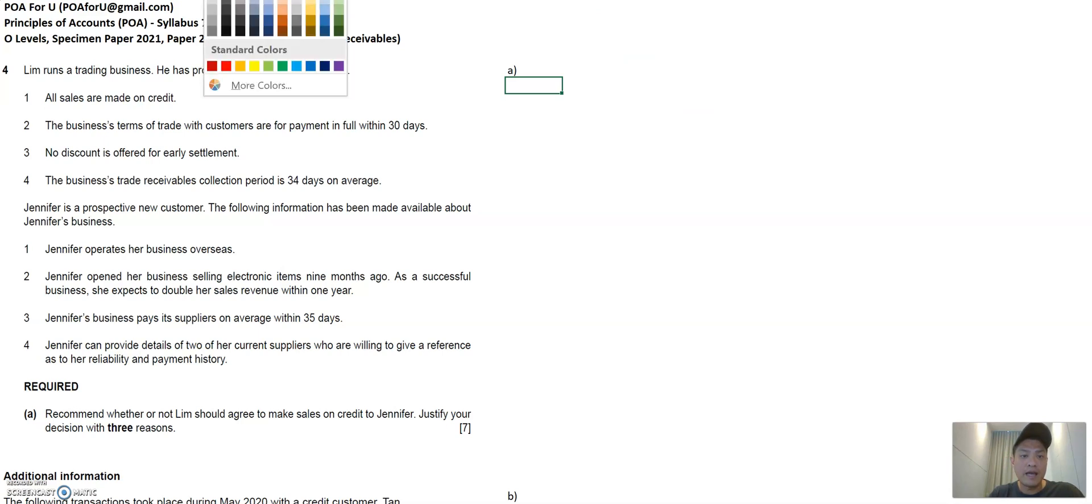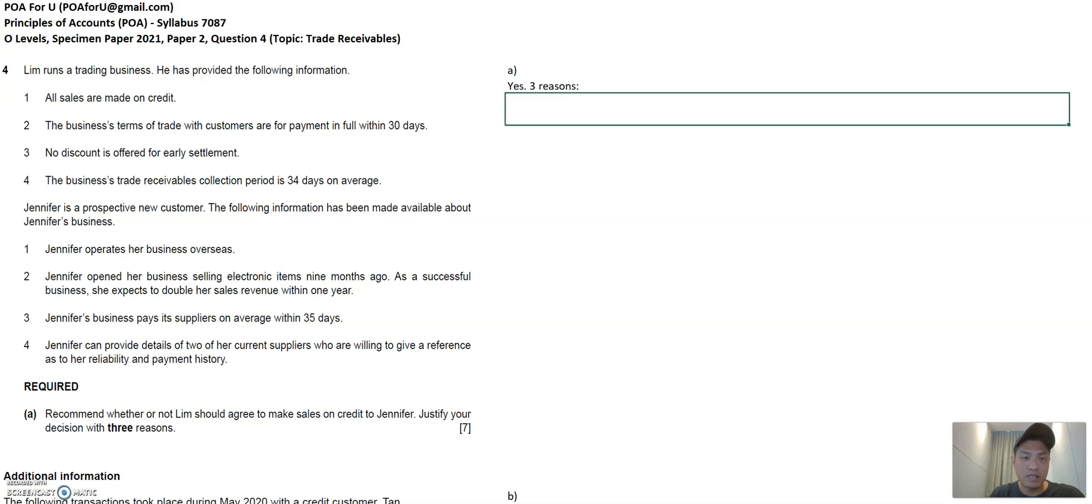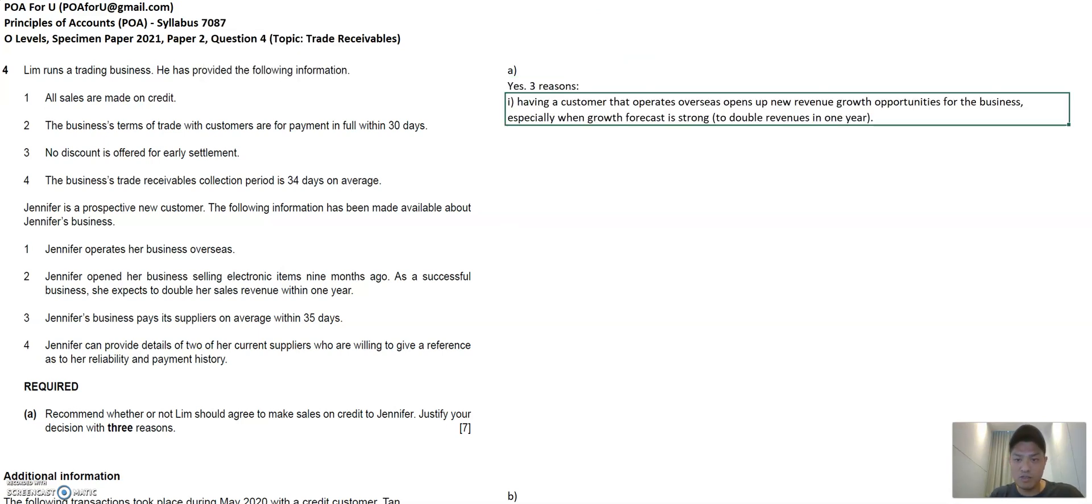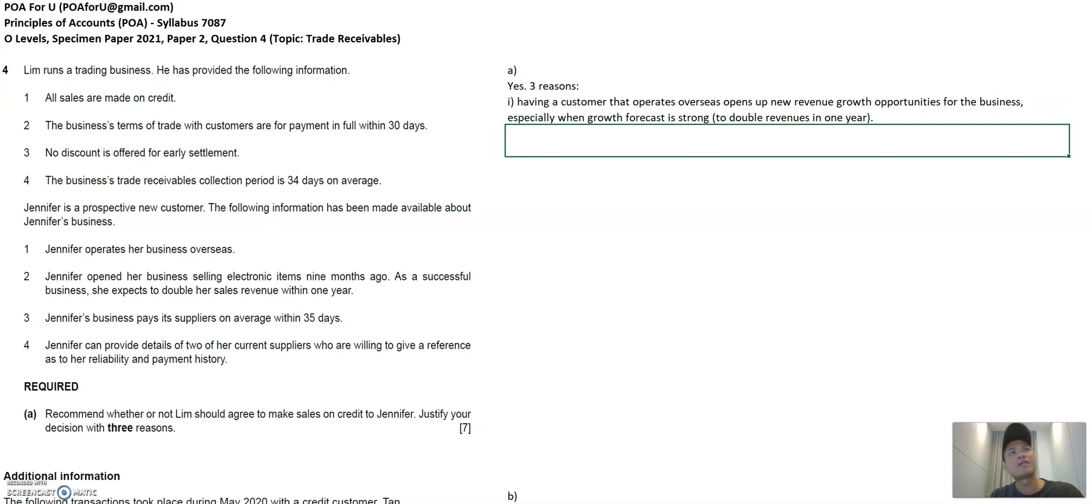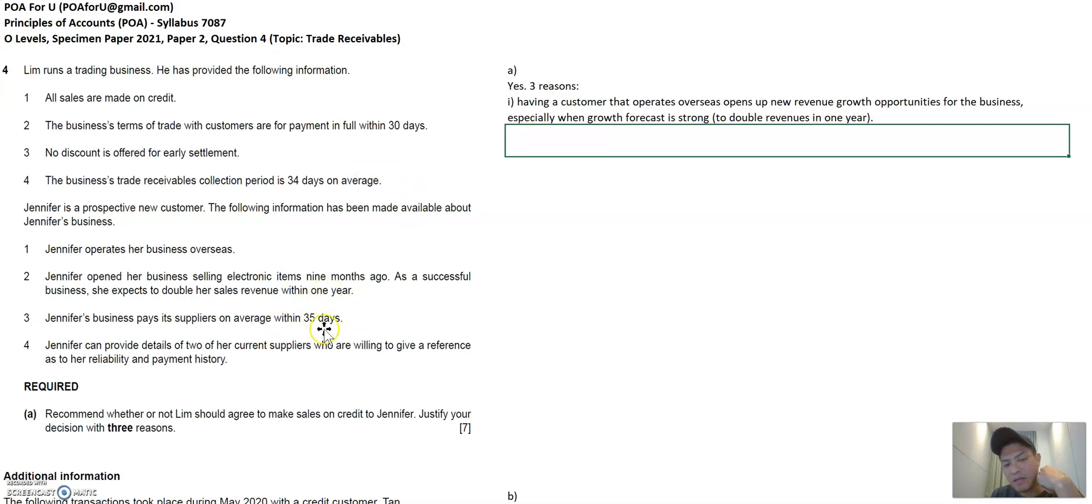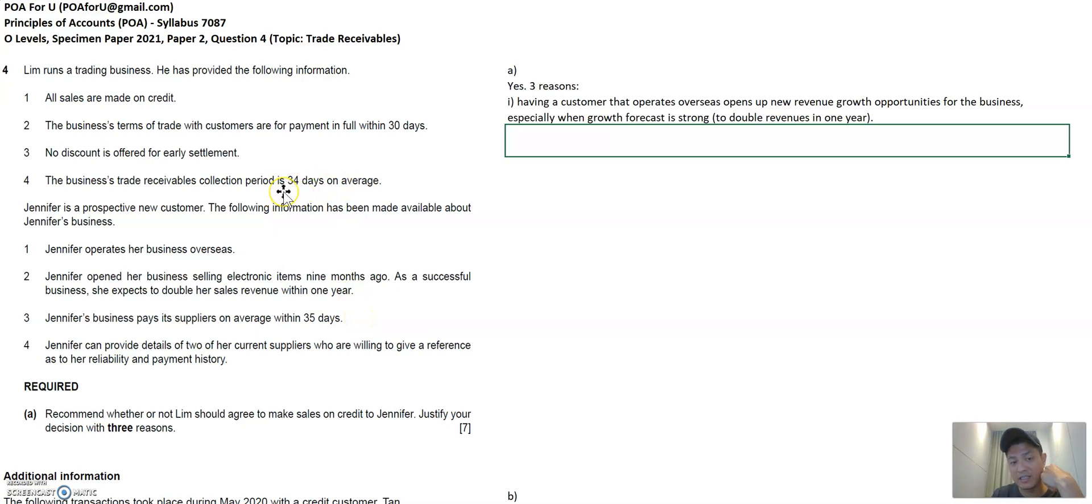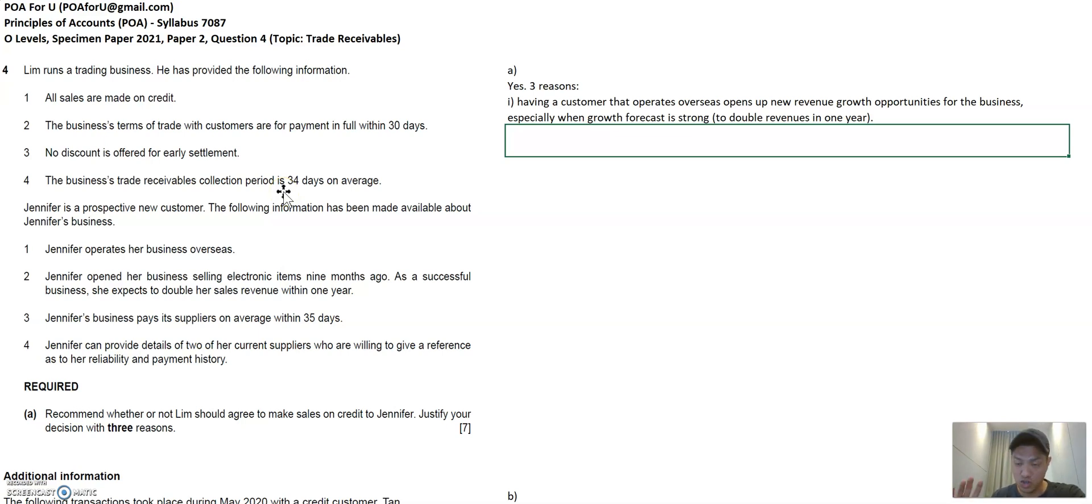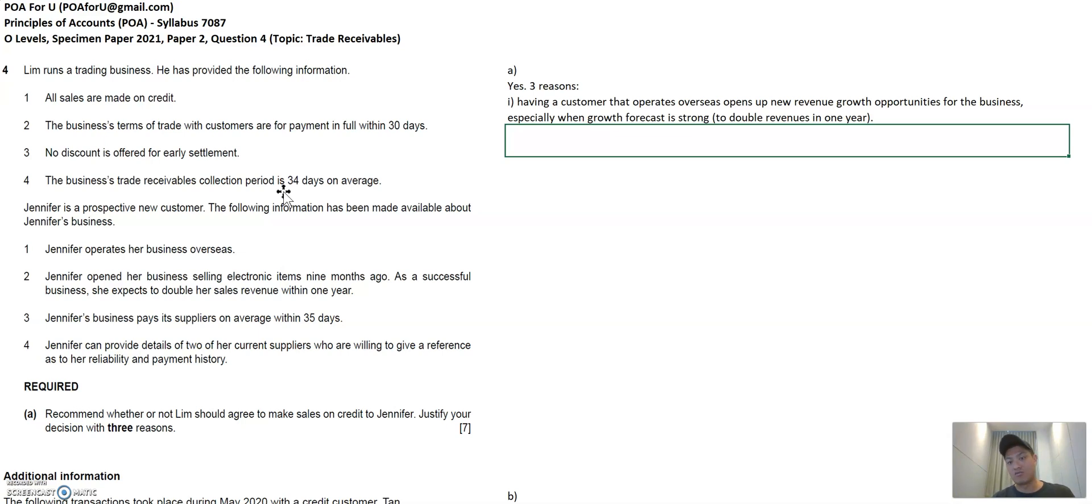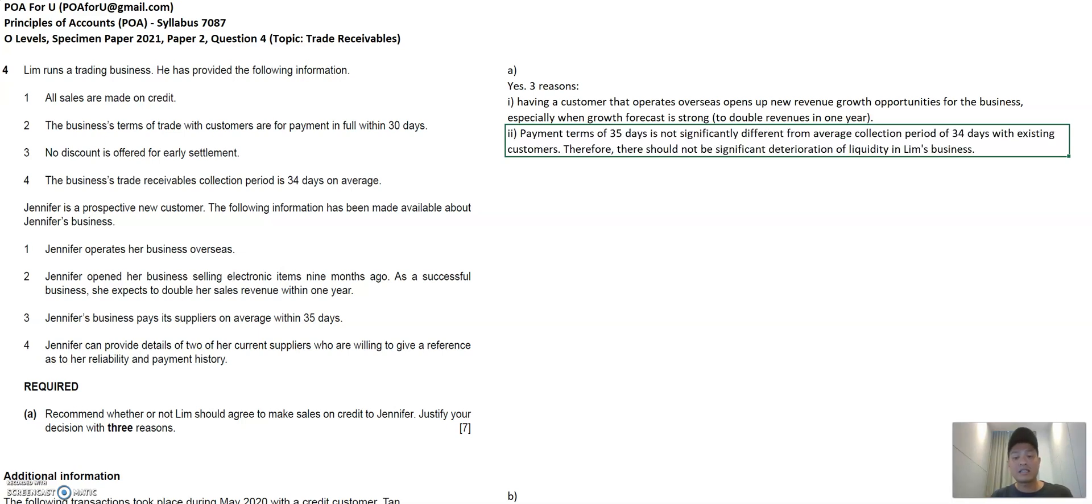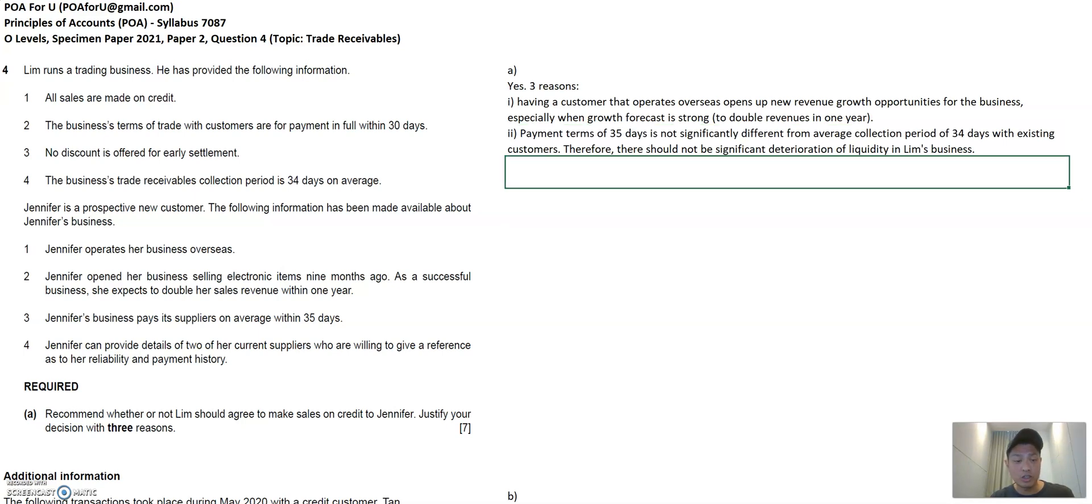And then, so I'll say yes, first reason is what I've just said. Now, the second reason maybe, if I sell to Jennifer with the payment terms of 35 days, it's quite similar to my current status where I'm collecting 34 days later after the sale for my customers. So it wouldn't shift my liquidity profile of my trade receivables. It's not as if Jennifer's asking for a credit term of 90 days. And that's really far off from the current 30 days that I'm extending to customers. So that's kind of my second reason why I think Lim should give Jennifer a try.